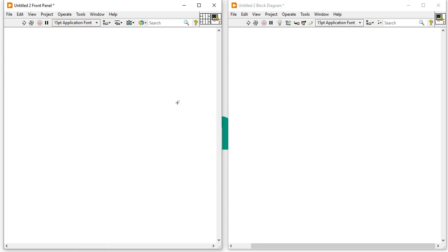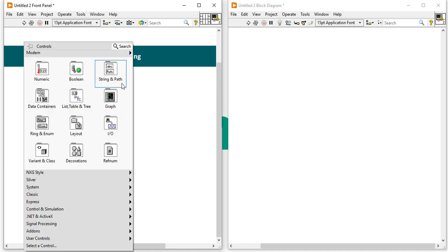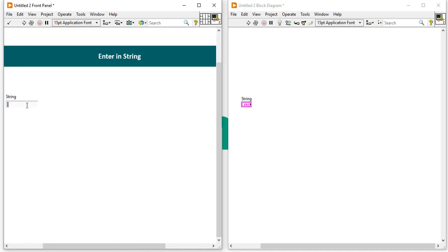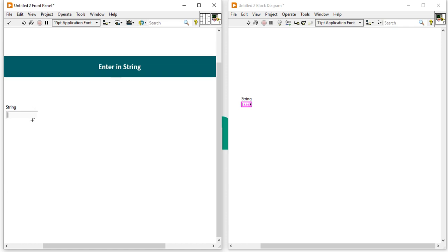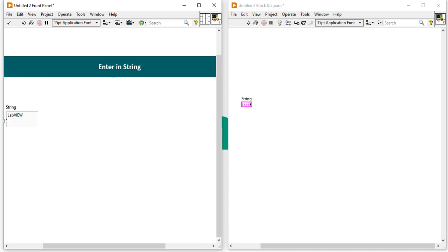Let me show you one more example. Suppose you have a string control. You can write only 'LabVIEW' here. If you press the Enter button, you will get a new line added again. Then you will think you need to write 'LabVIEW' again — meaning you are writing 'LabVIEW' repeatedly by pressing the Enter button. So don't press the Space button and Enter button if it is not required.